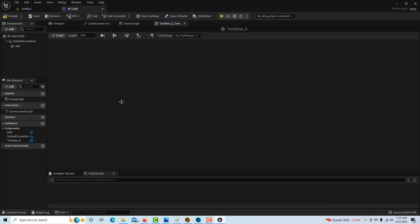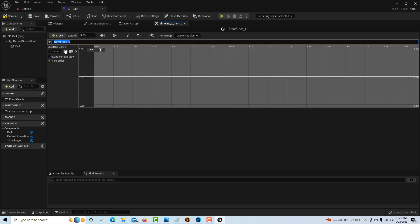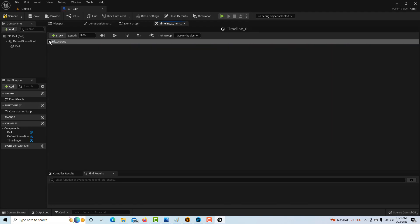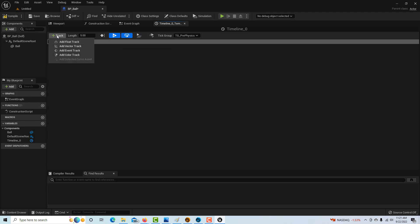If we double-click on this, it takes us into the timeline editor. We're going to add three tracks. The first one is an event track, and I'll call this hit ground. That's all we need for that. One thing we need to do is turn on autoplay and loop. This way when we hit play in the game it'll automatically start bouncing.